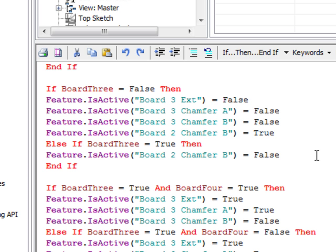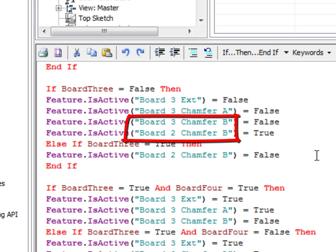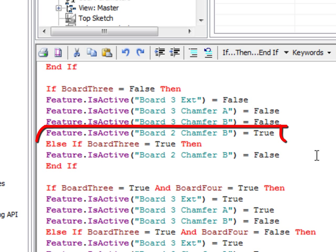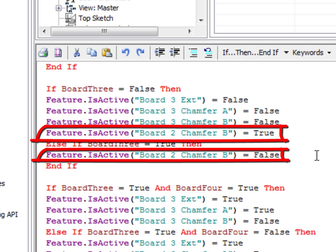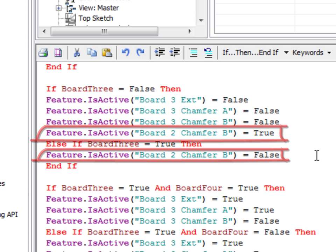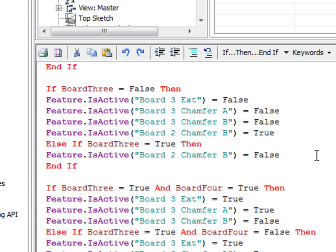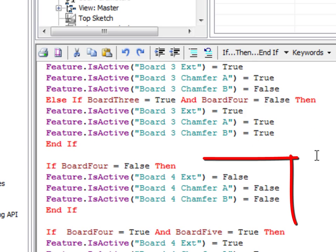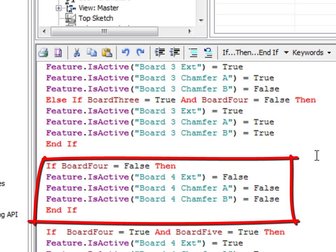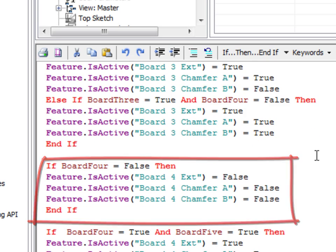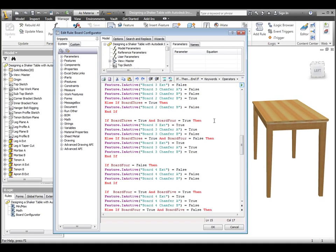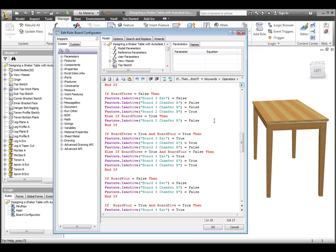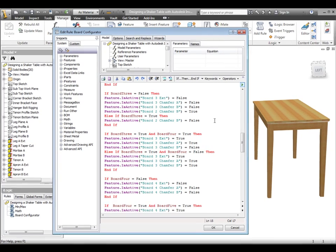The first chunk of iLogic code is the odd man out here in that it controls features for two boards, boards 2 and 3. This is because board 2, although always present, has a chamfer on its long edge that needs to go away if board 3 is present. All of the boards have a code block that shuts down all of their features if the board is false, and this first block merely combines that code with the little bit of code needed for board 2.